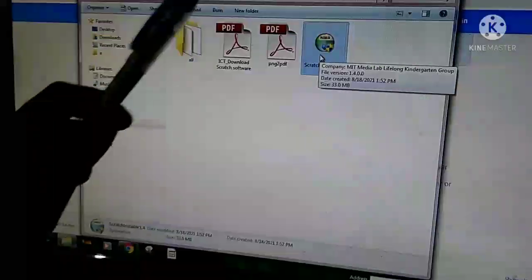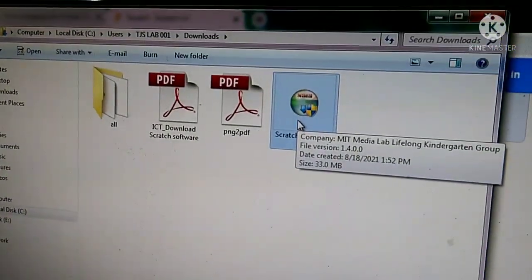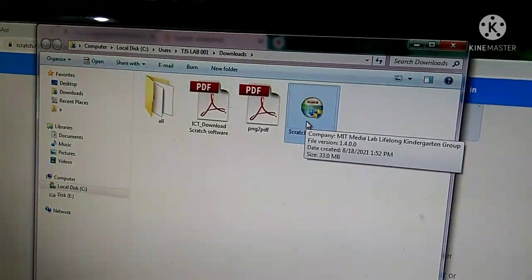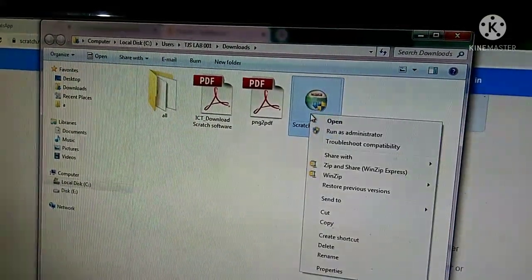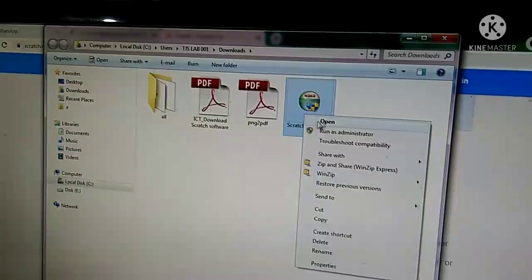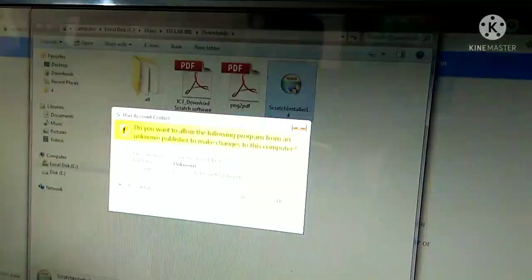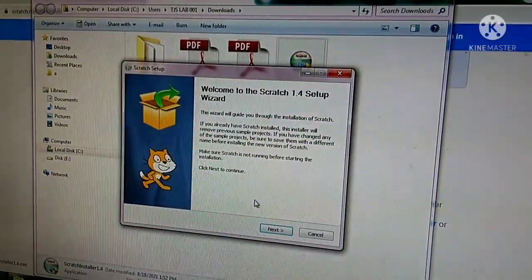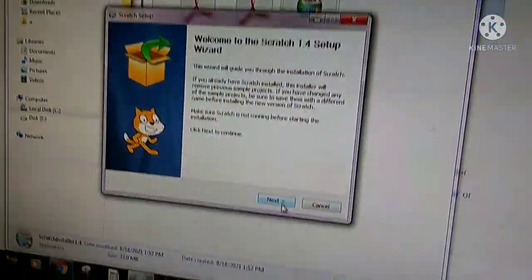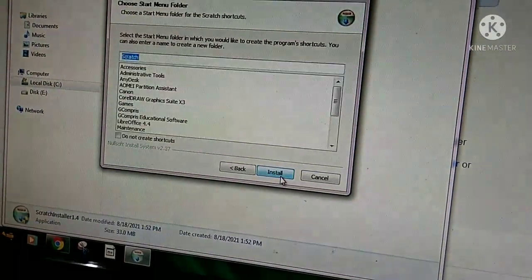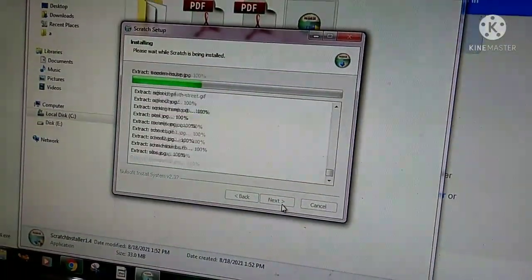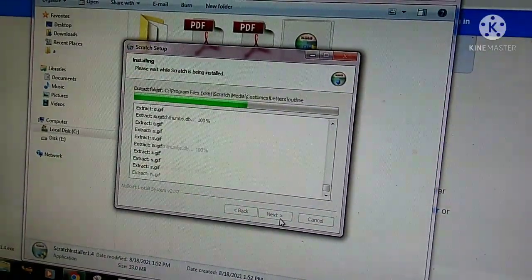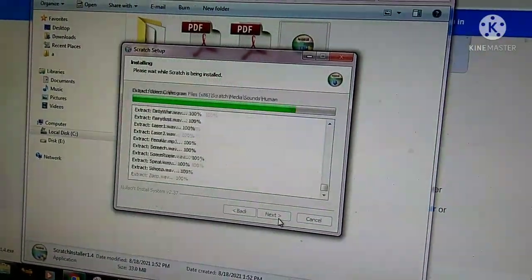Now you can see the downloaded Scratch software. We have downloaded it, but now we have to install it. Right-click on the software and click Open, then click Yes. Click the Next button, then Next again, then Install. The software is now installing — it will take a few seconds.